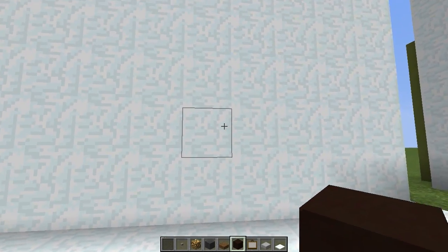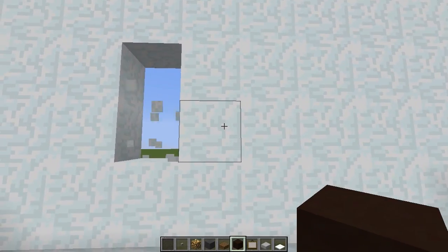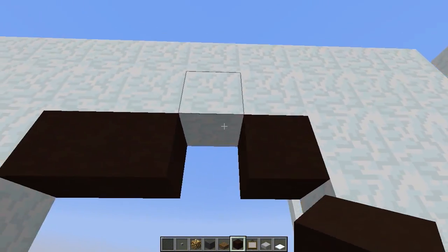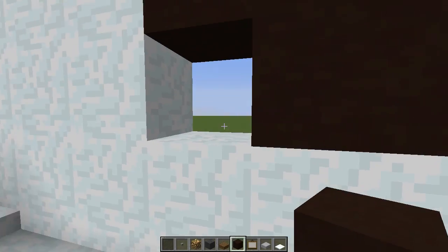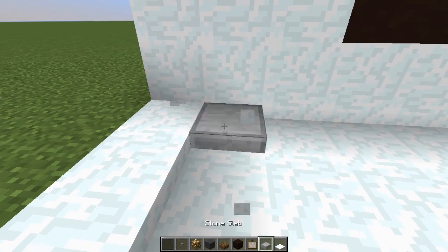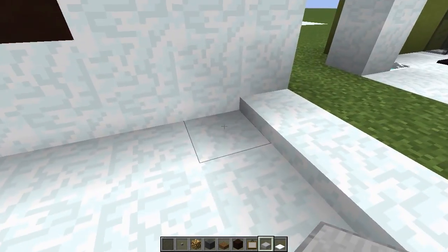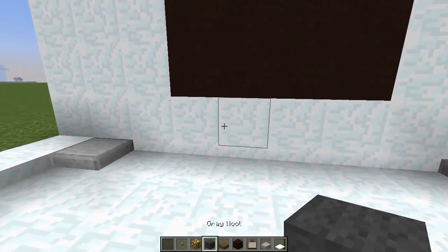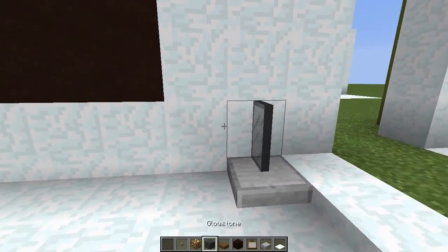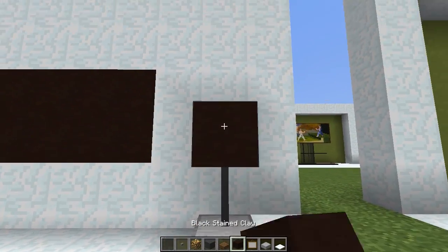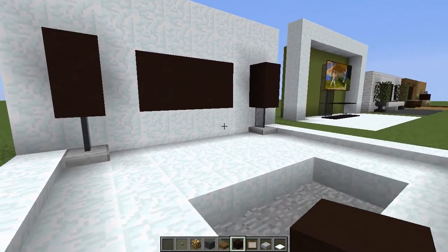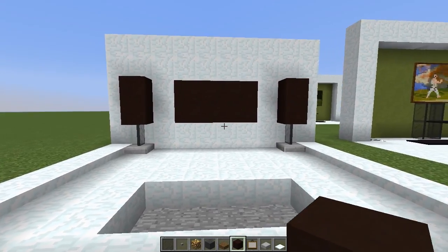The TV is going to be a two by four design, so let's go up two and then three across to make a two by four square, and we need to put our black clay in there. Now I want some speakers either side of the TV so I'm going to put some stone slabs either side, then get black stained glass panes and put them on top, and then some more black stained clay next to the TV on top of the glass — that looks like speakers next to the TV.